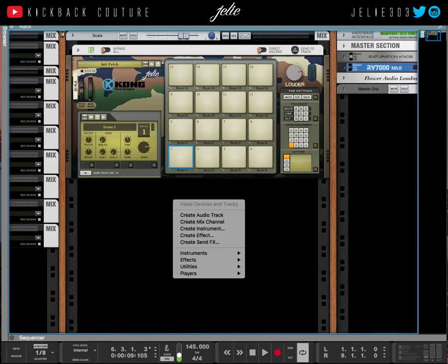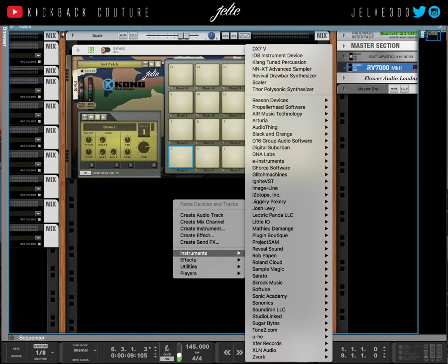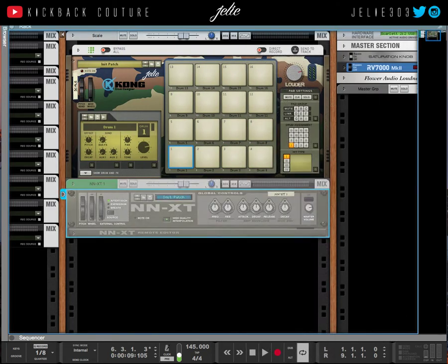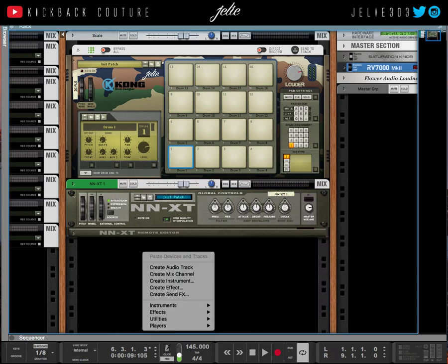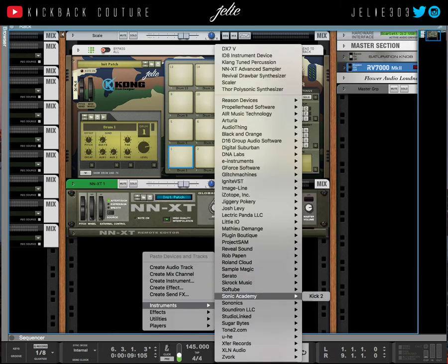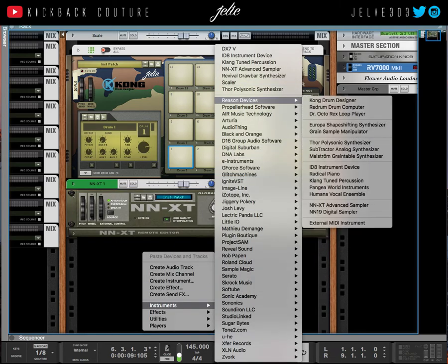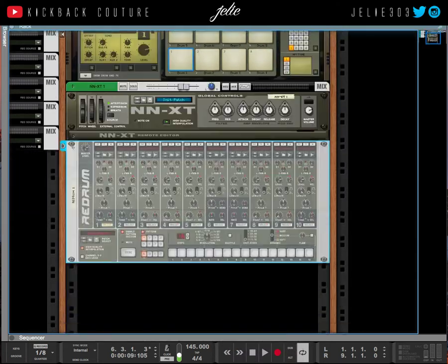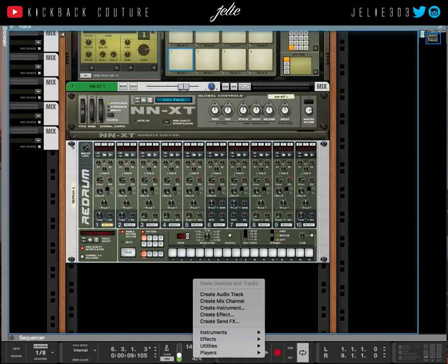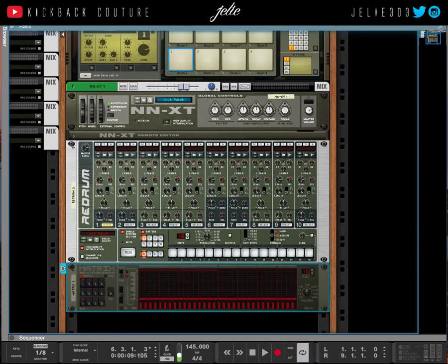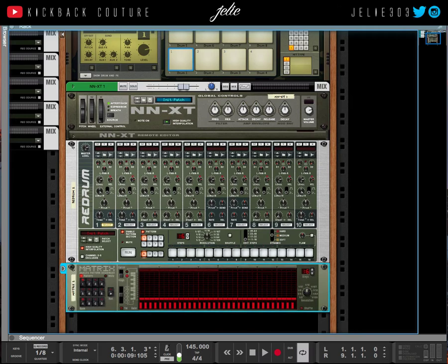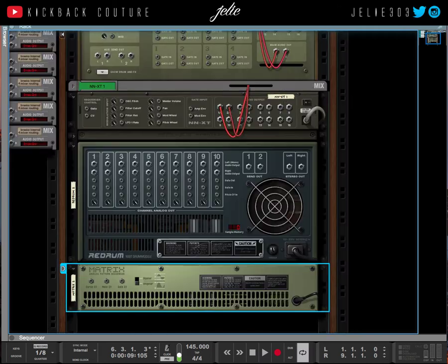What you're going to do is create an NNXT, hold Shift so that the next instrument doesn't route to anything, create a Red Drum, hold Shift again, go to Utilities, create a Matrix Pattern Sequencer.